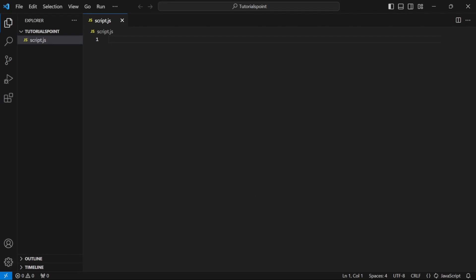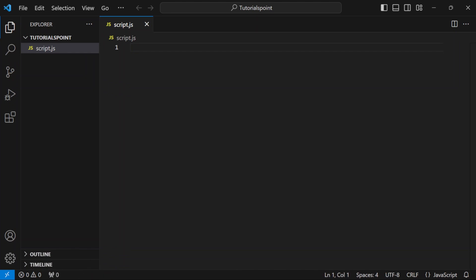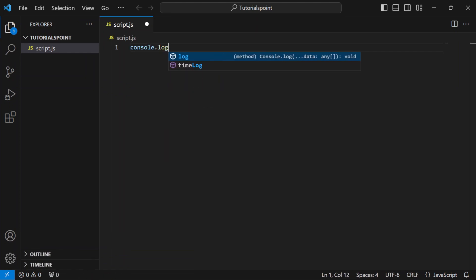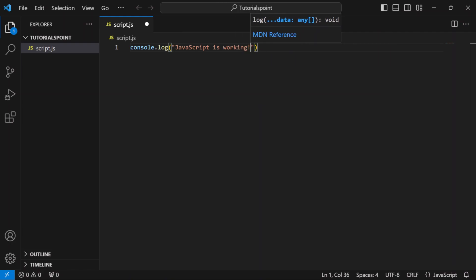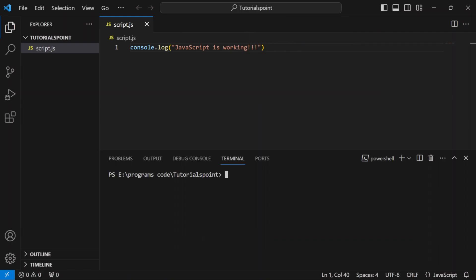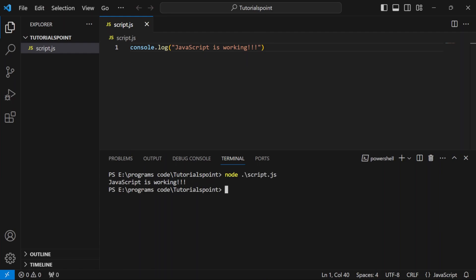I'm going to write here console.log — 'JavaScript is working.' Let's open the terminal to run this script. I will write node script.js and hit enter. And there you go — now you can code in JavaScript outside your browser.